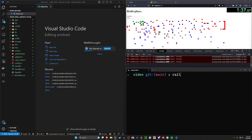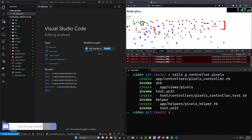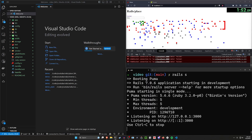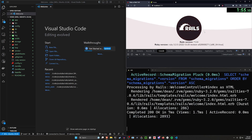Then let's do a rails g controller pages home so we have a home page to work with. We also have to do a rails g controller pixels because we have our pixels model and we need a pixels controller. Now let's do a rails s to start our server. I'll refresh, it'll tell me to run my migrations, and we're good to go.